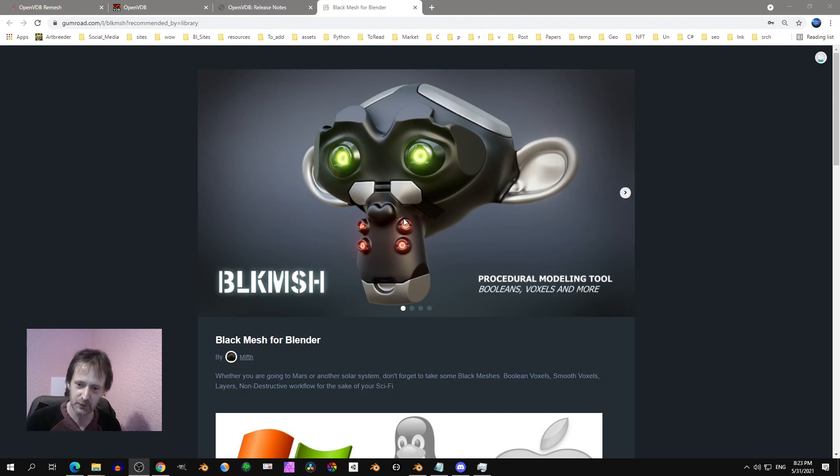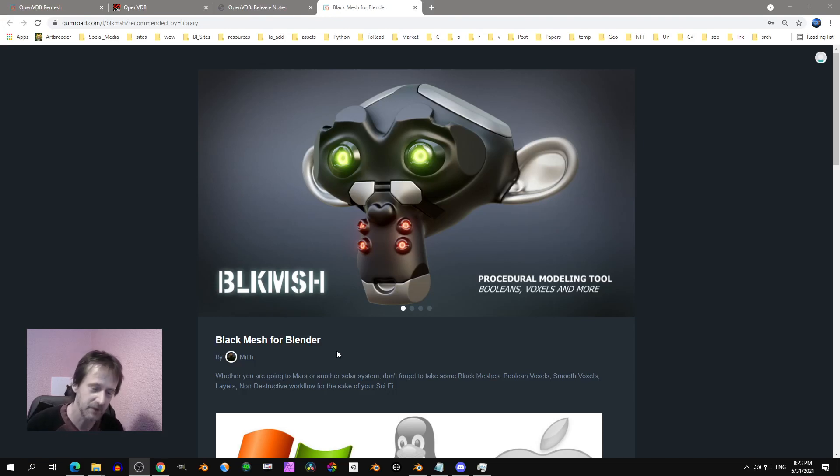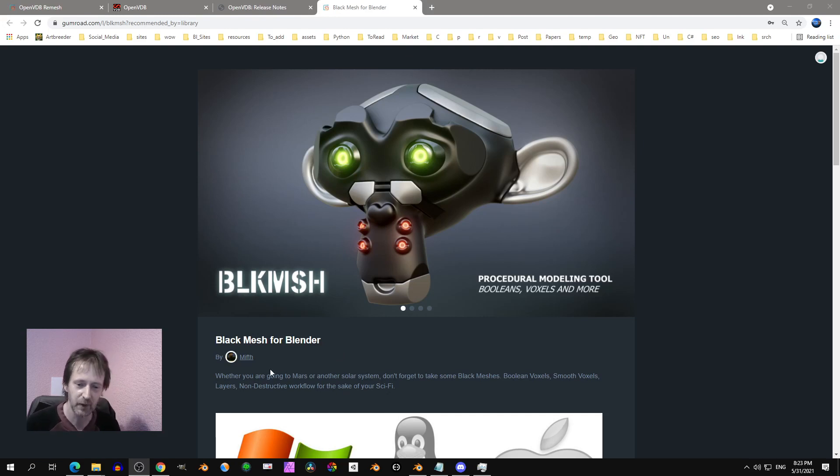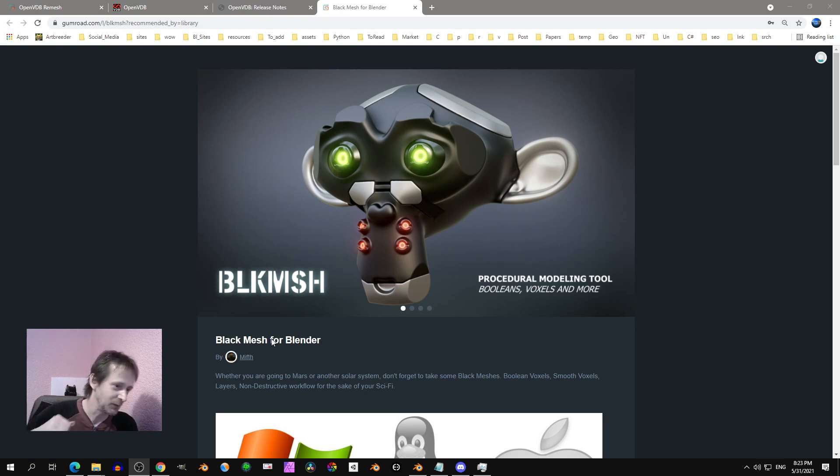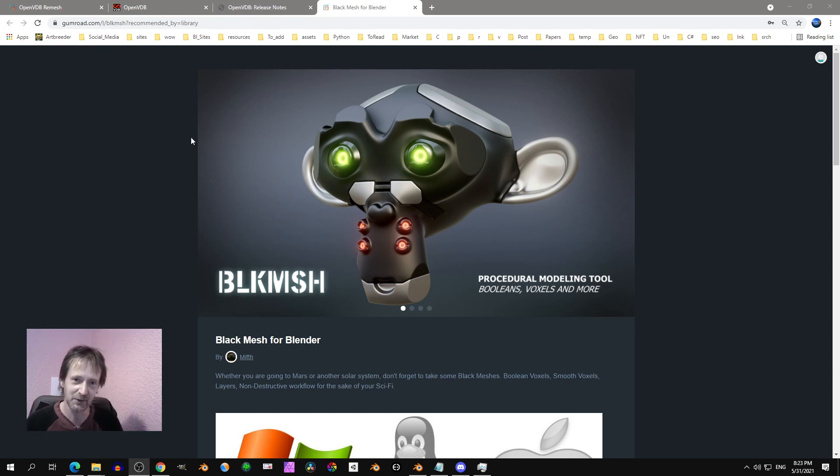Hi, I'm going to show you about Black Mesh for Blender. It's a new add-on by Meft. You see I'm in a pink room but don't worry, it's not dangerous.